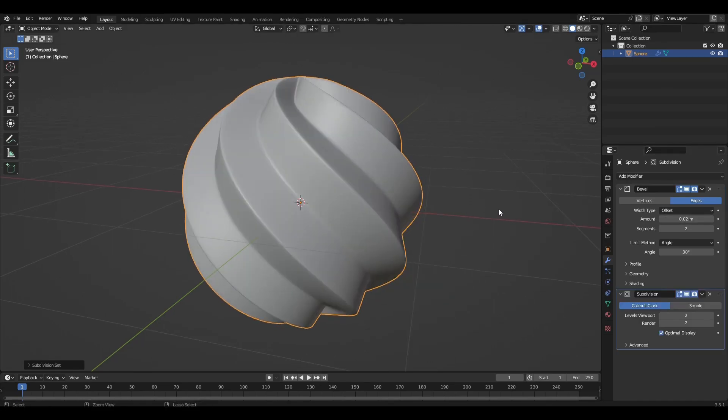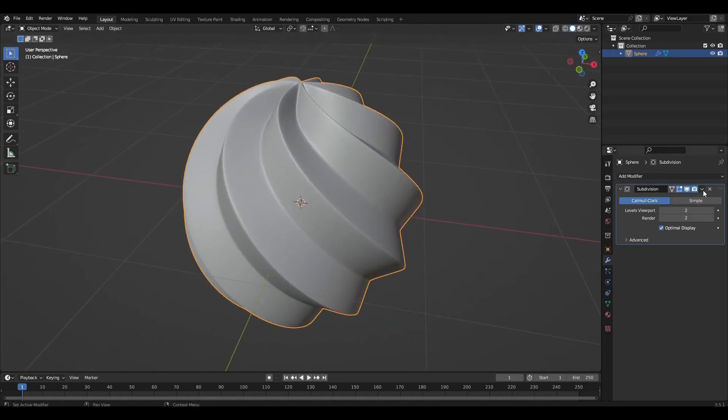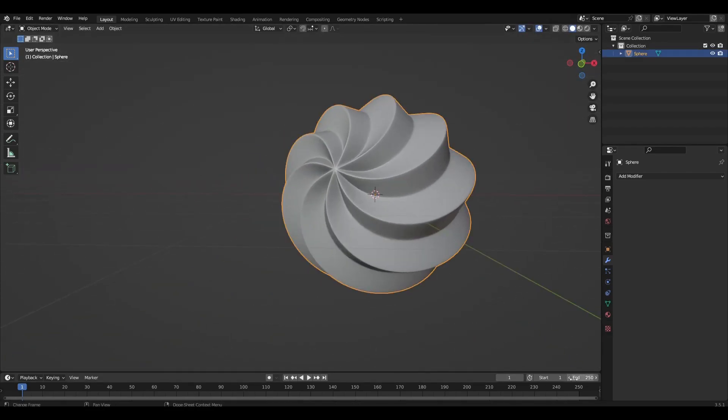Add subdivision surface and apply modifiers. Now rotate the sphere and make a simple rotation animation.